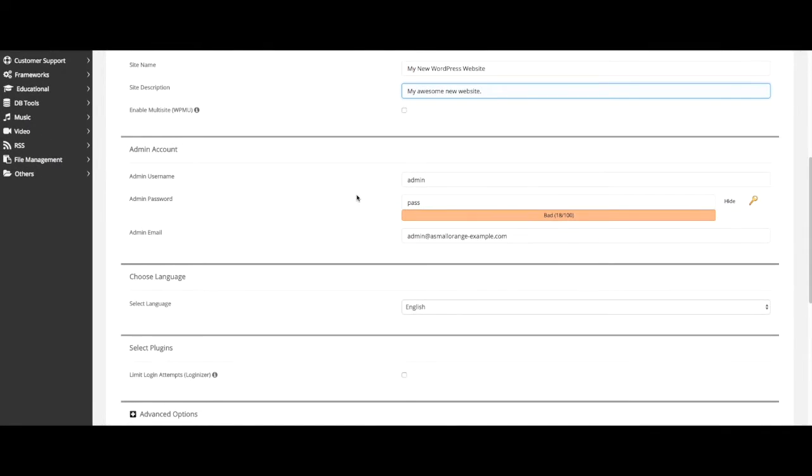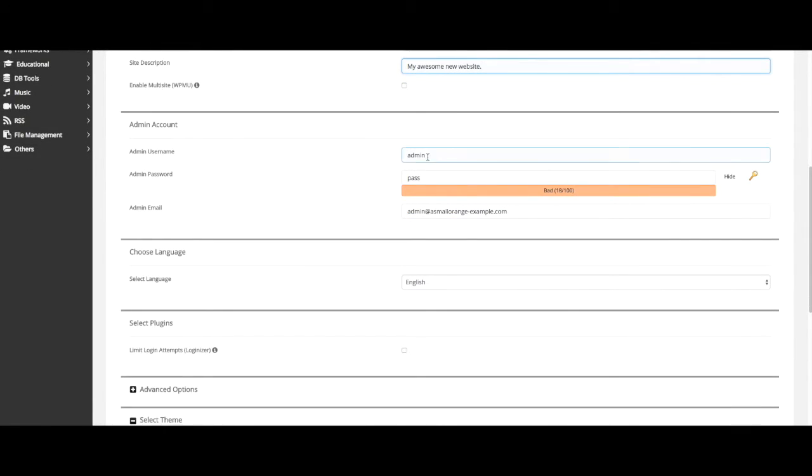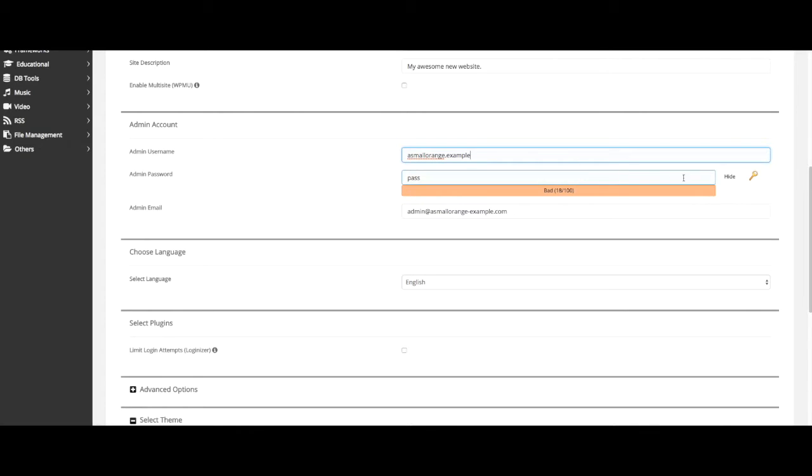In the admin area you can change your username and create a password or have one created for you.